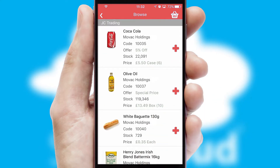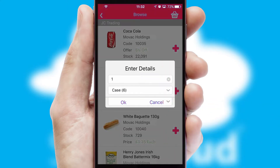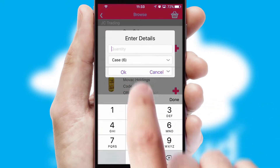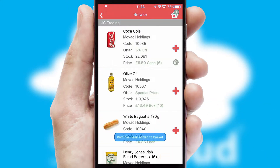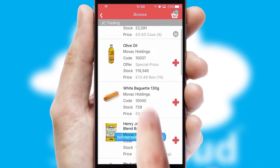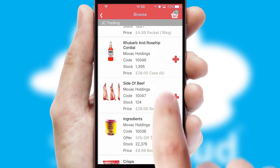Once you have found the required item, simply click, enter the required quantity, unit of measure, and then confirm. A basket icon will appear beside the product to confirm it has been added to your order.